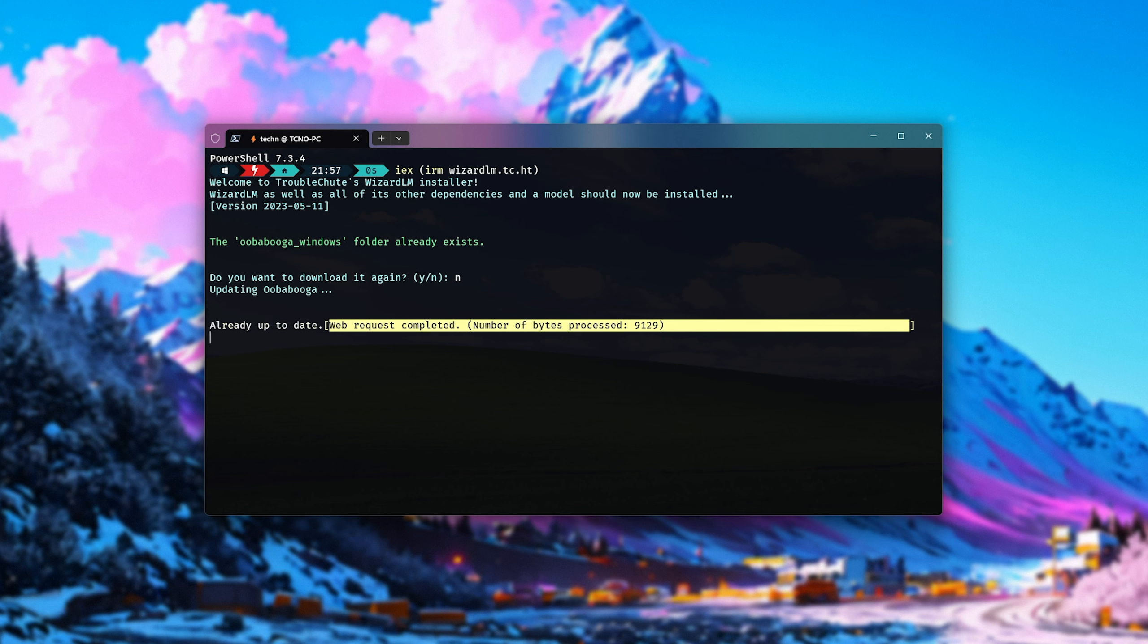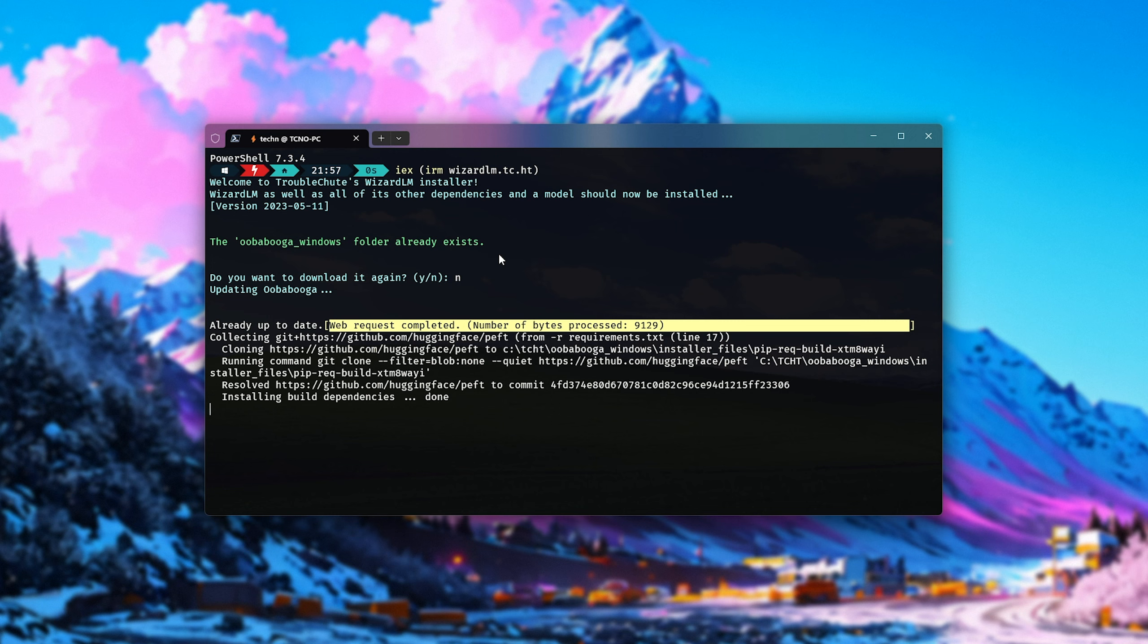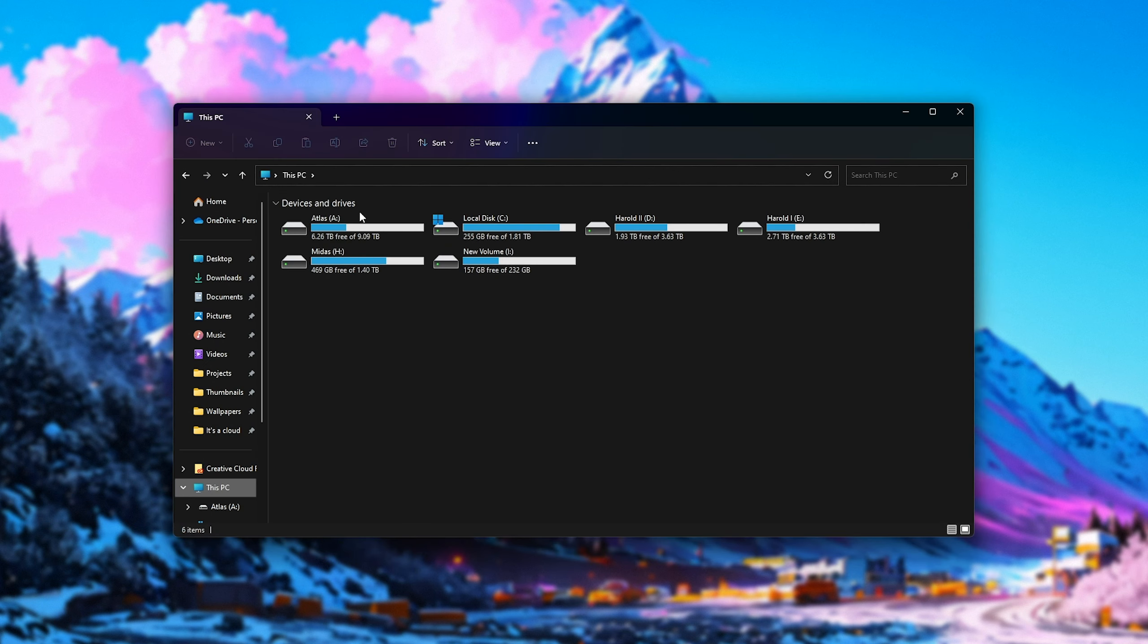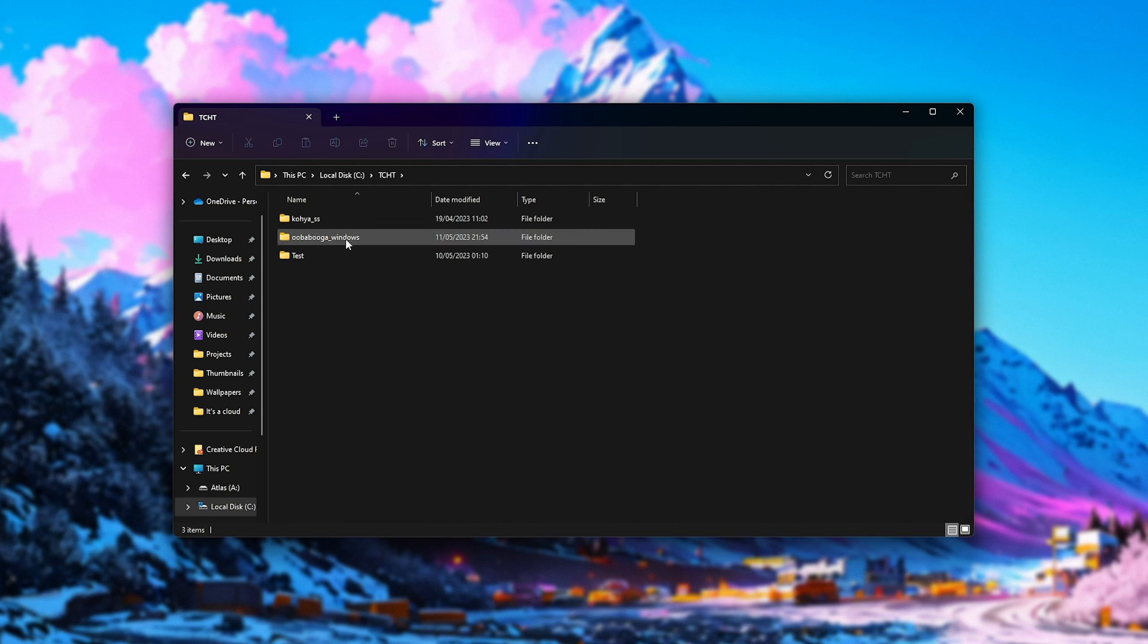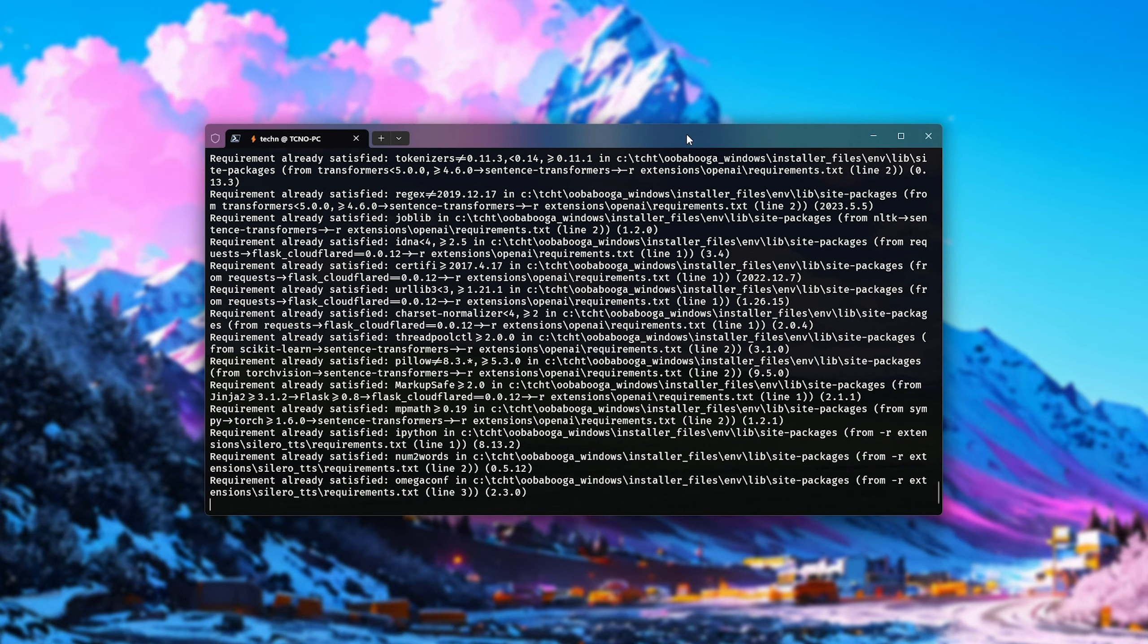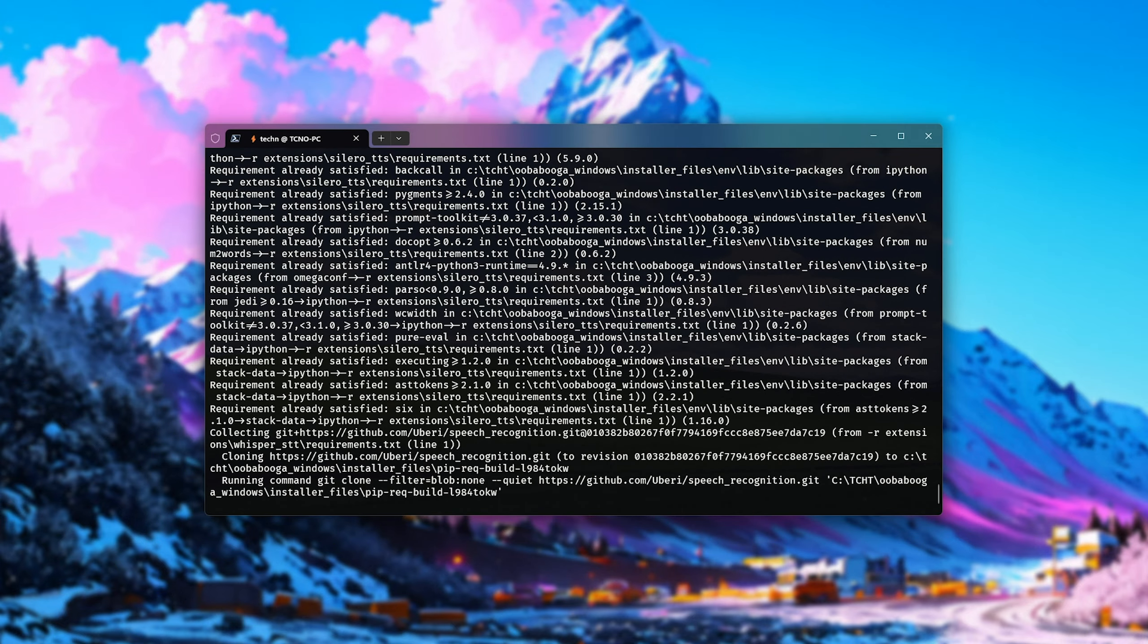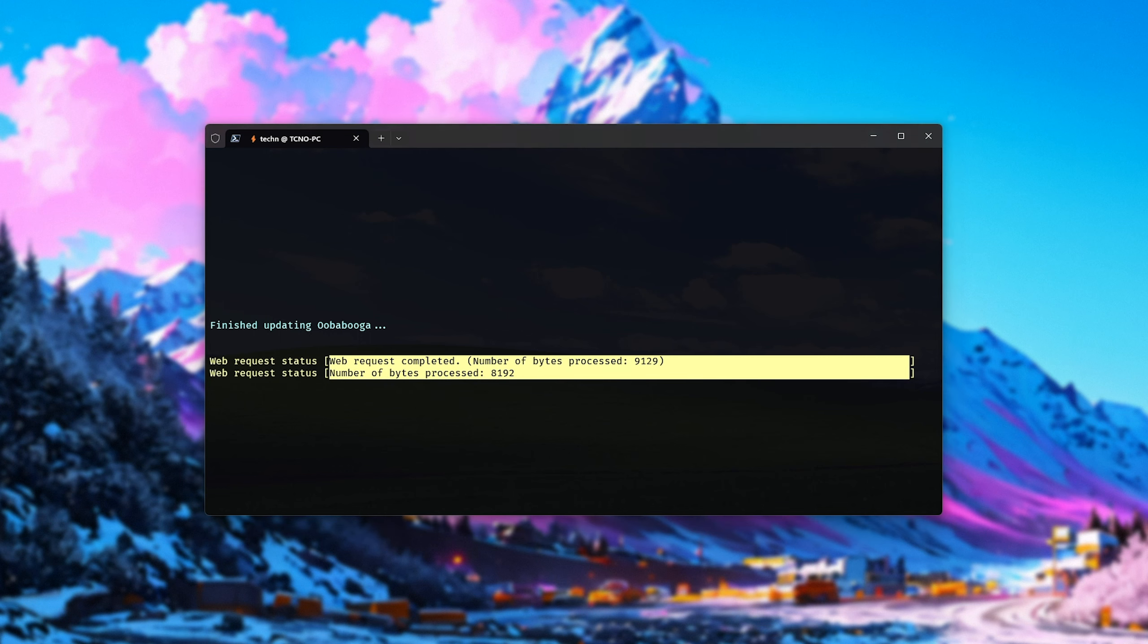Shortly after, it'll go ahead and open the official update script for Uberbooga, just to make sure that everything is up to date. This is located where it's installed. In my case, C TCHT Uberbooga Windows. And inside of here, you can see update windows.bat. Once it's done updating, which could take a little bit of time, press any key to continue.